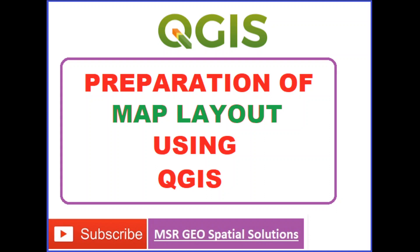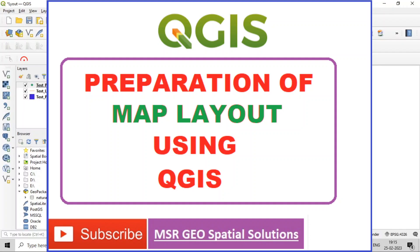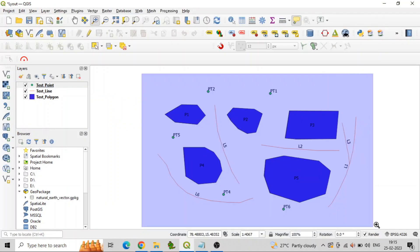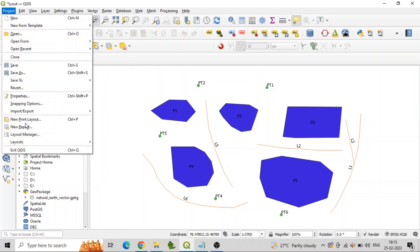To set up a print layout in QGIS, you can follow these steps. Open the QGIS project and ensure that all the layers you want to include in the print layout are visible in the map canvas.